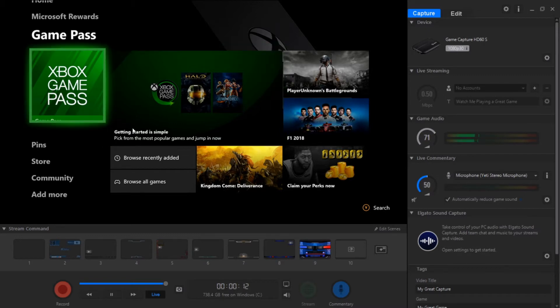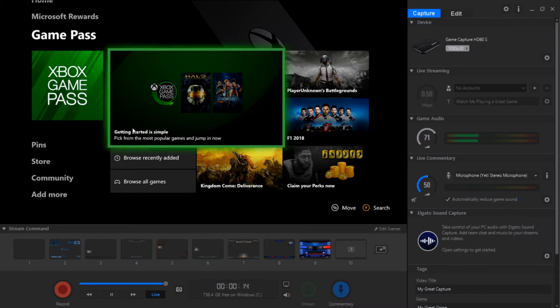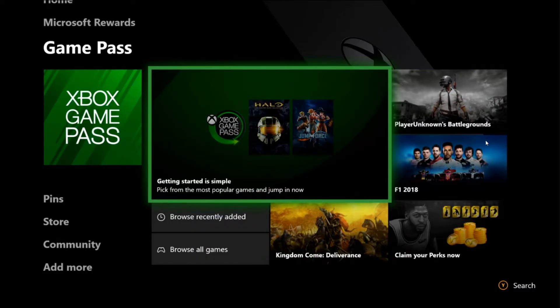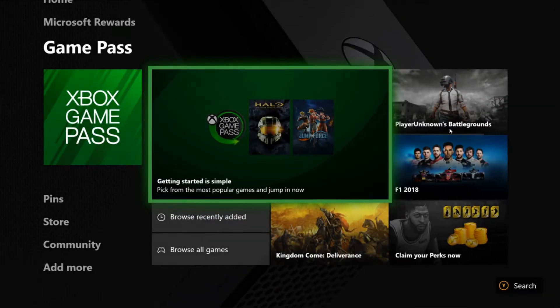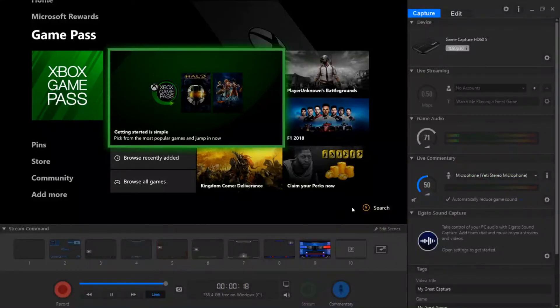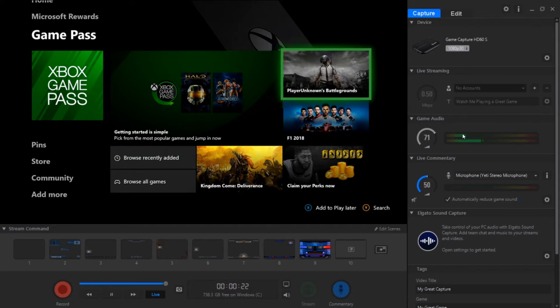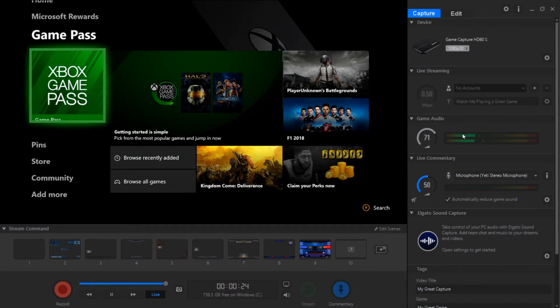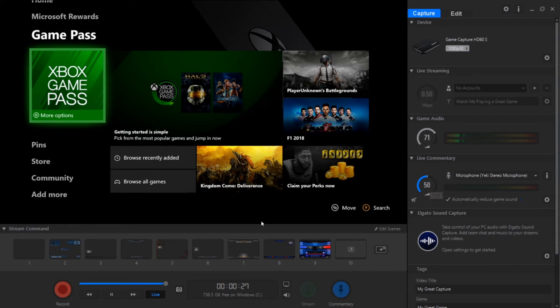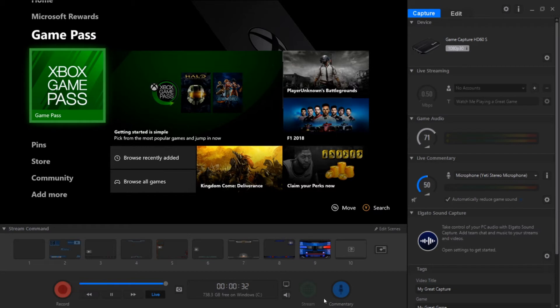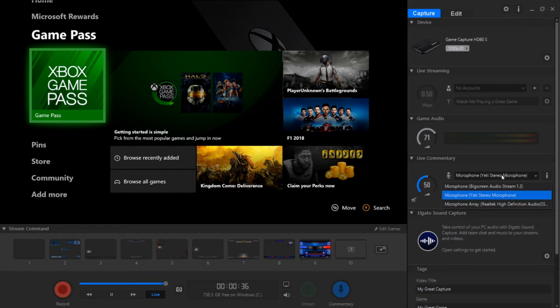You can see right here the game audio and that moves around and then the live commentary. So whenever you want to start recording you can always click here to start recording.